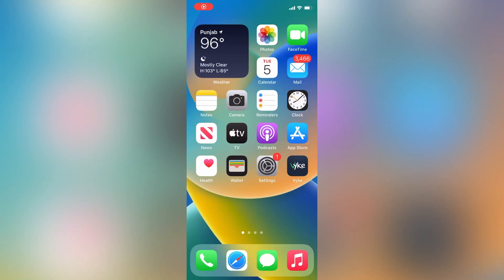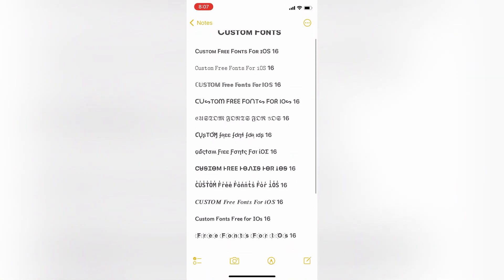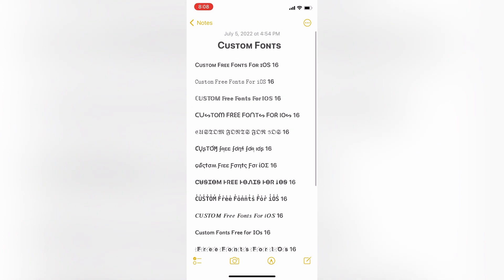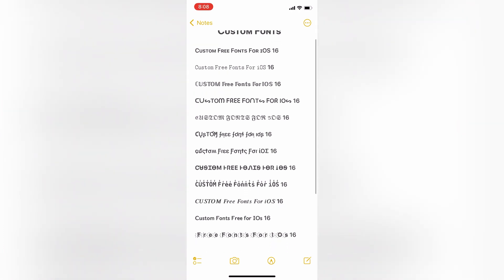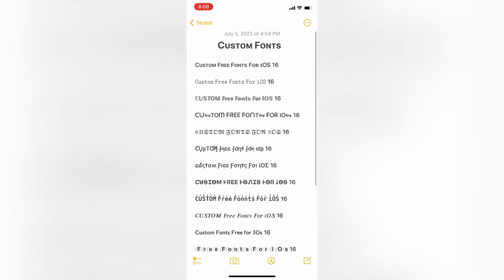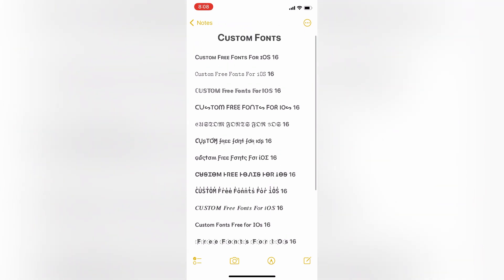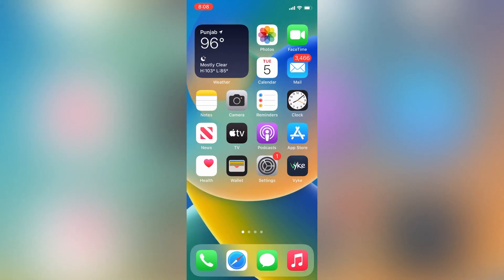Hello everyone, welcome back to another video. In this video I'm going to show you how you can get custom fonts for free on your iPhone or iPad in iOS 15 or 16. I'm going to show you how you can install an app that you can get free fonts from, and custom fonts that you can use on Instagram or any social app or message.